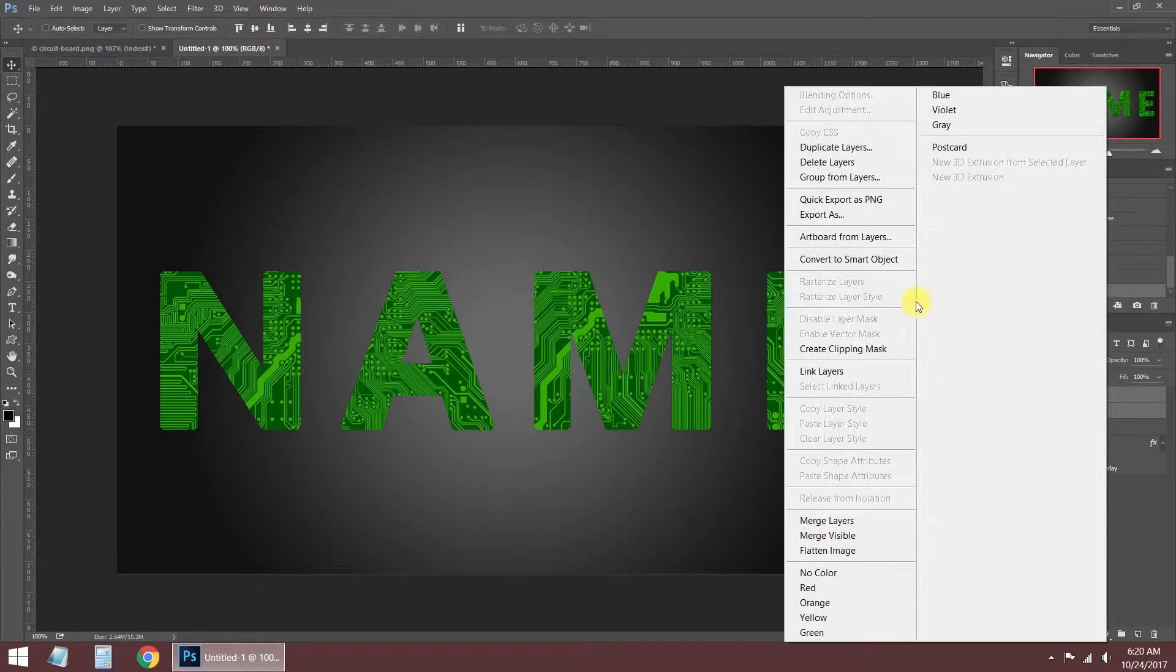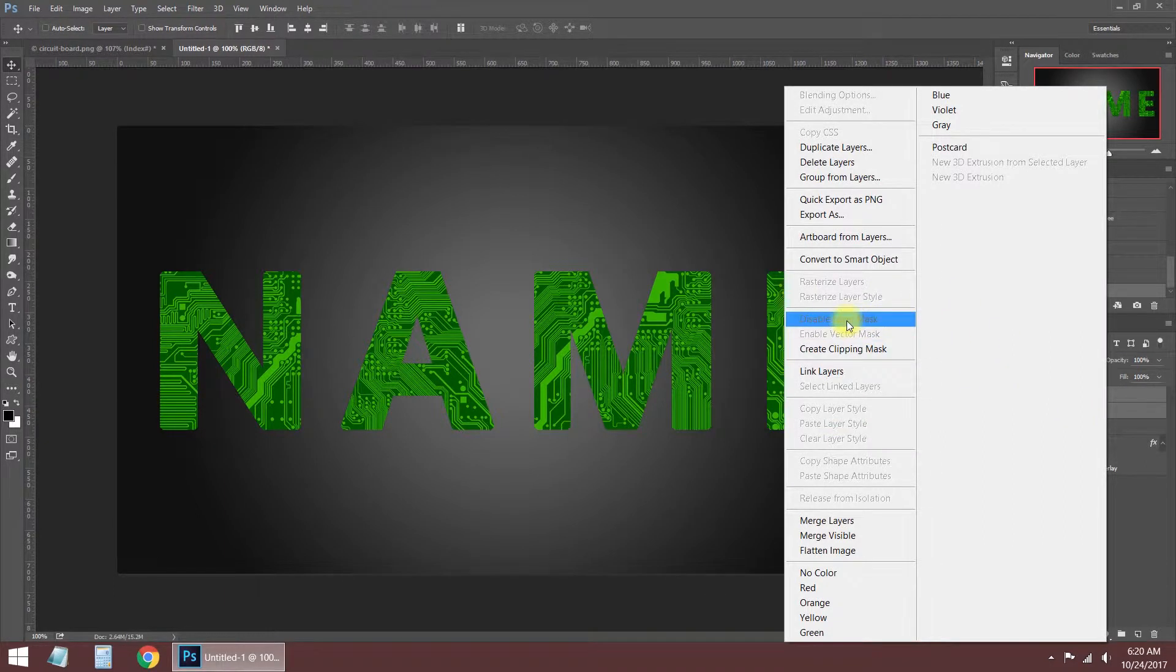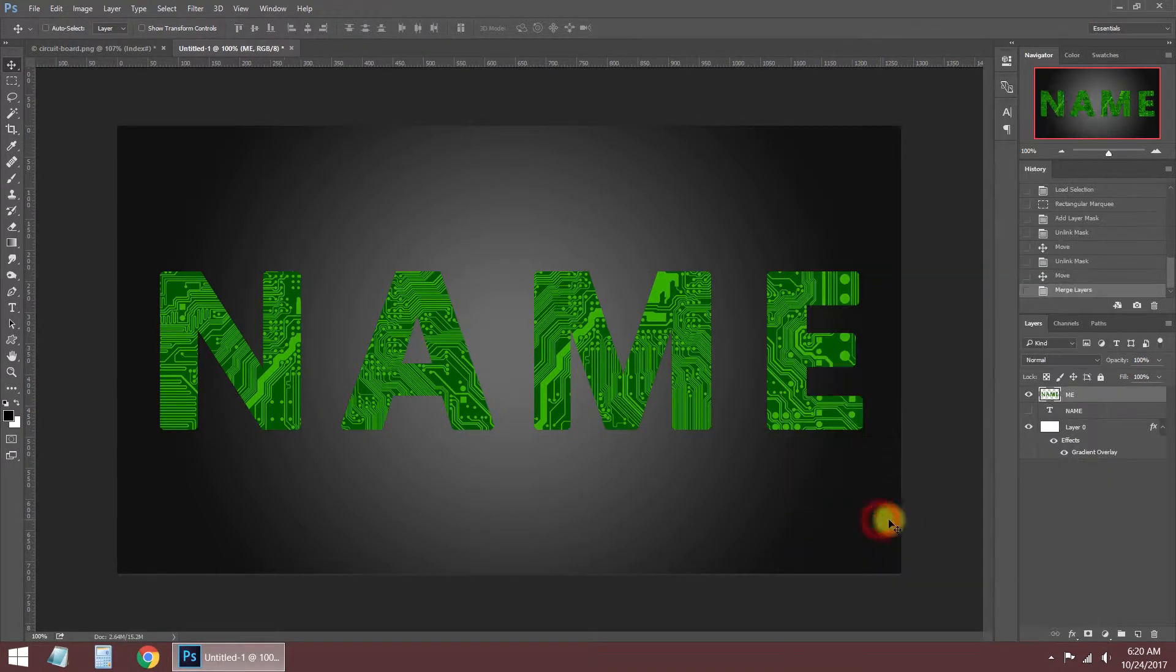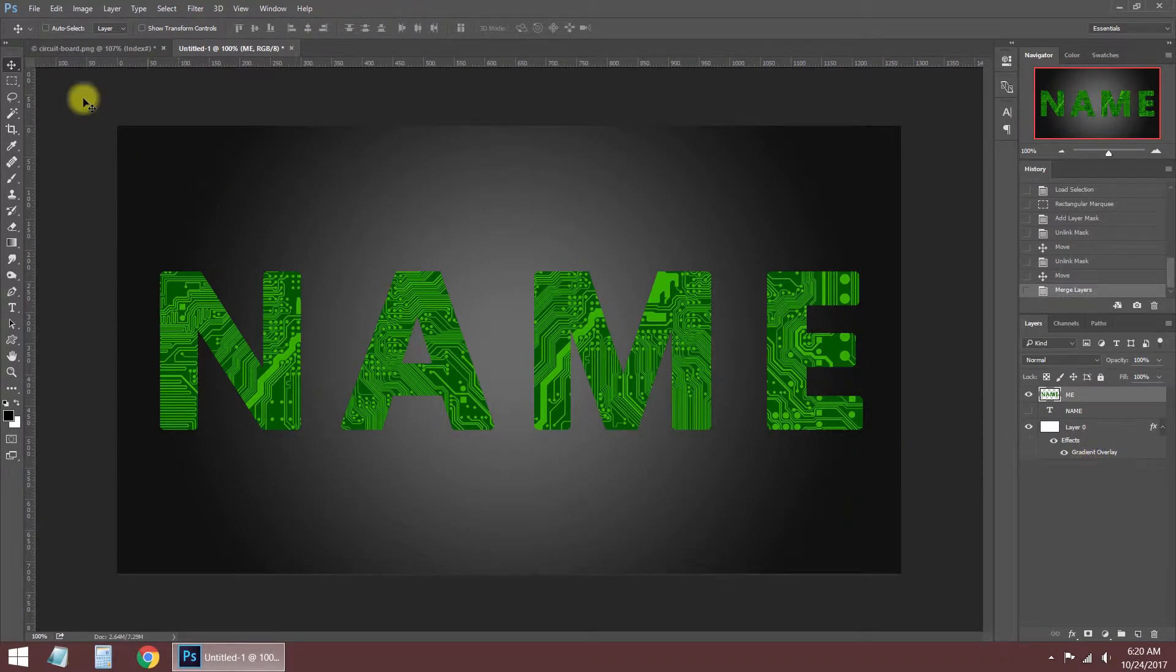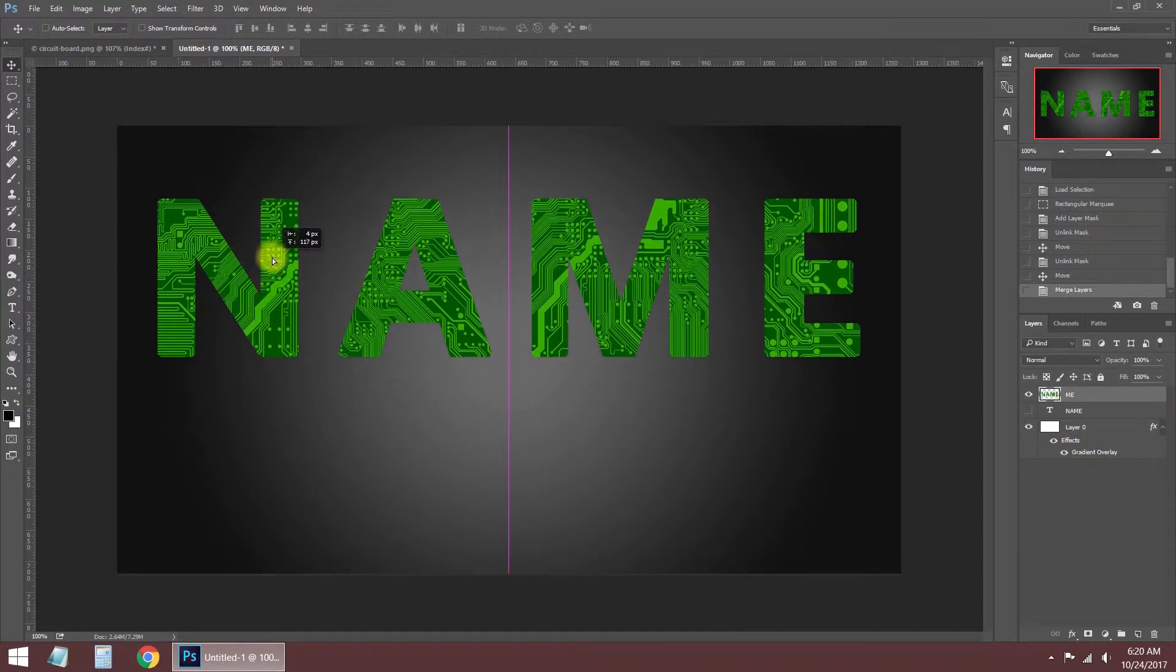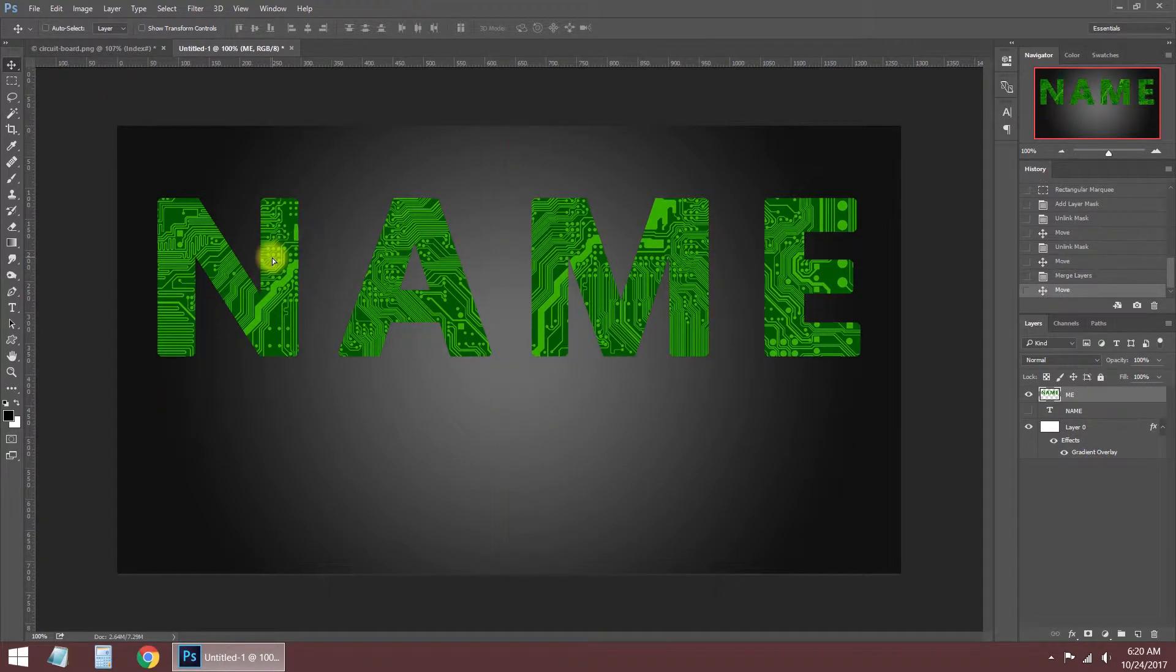We should merge these two layers with the merge layers command.